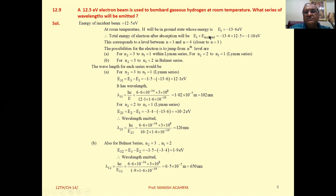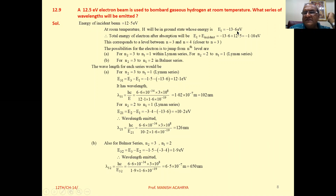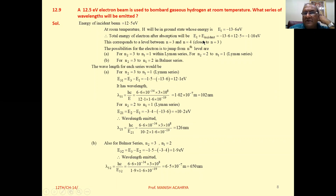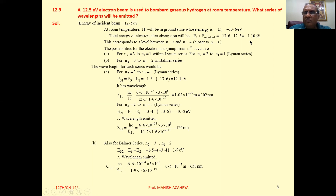The ground state energy at room temperature is minus 13.6 electron volt. So if 12.5 electron volt energy is absorbed, then the total energy will be minus 13.6 plus 12.5, which gives minus 1.1 electron volt. This minus 1.1 electron volt is the energy very close to the energy in N equal to 3 state.